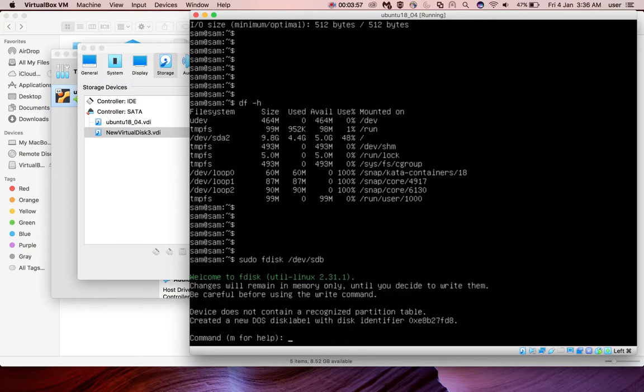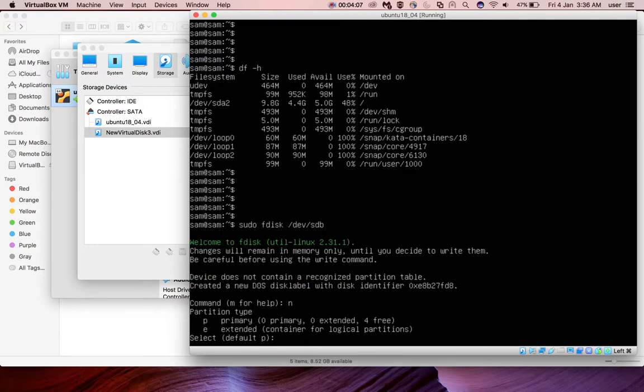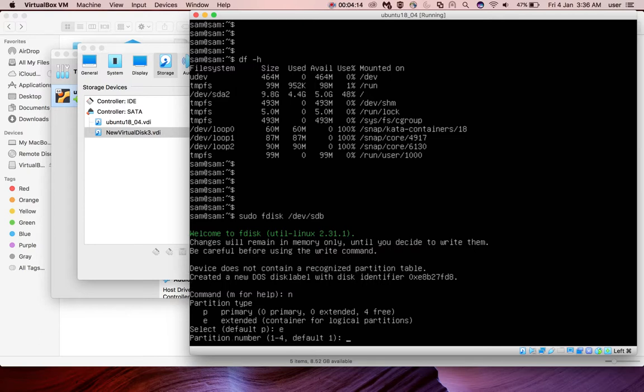Press enter. Then you will get a prompt like this. Just type 'n'. Then it will ask for partition type, primary or extended. I'm going to set extended type 'e' and press enter. Then you have to specify the partition number. I'm going to create a single partition.